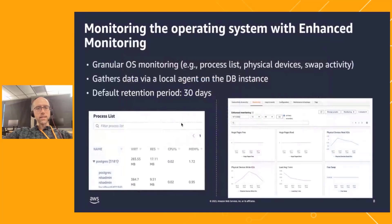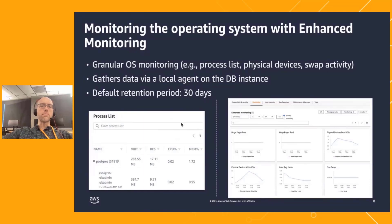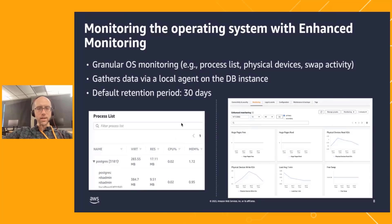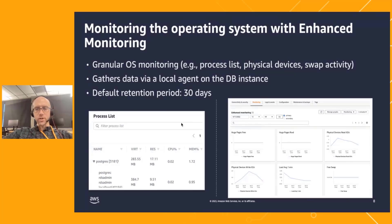The next level is operating system metrics. Sometimes RDS customers need visibility into granular operating system metrics like swap activity, CPU and memory consumption at the process level. For this purpose, we offer a feature of RDS called Enhanced Monitoring.